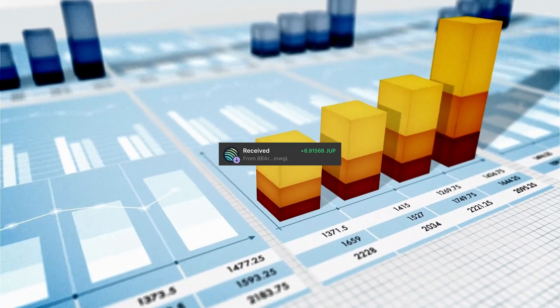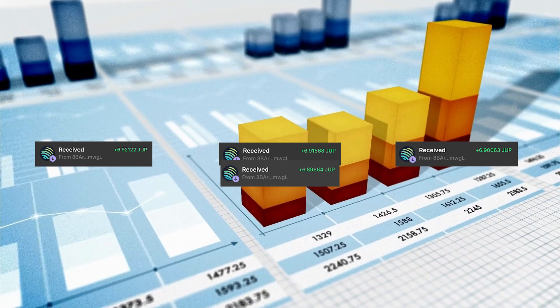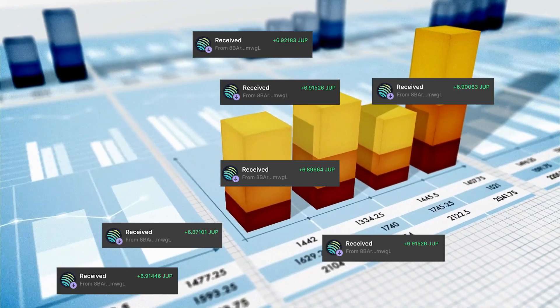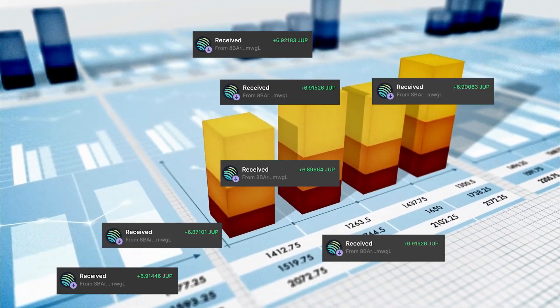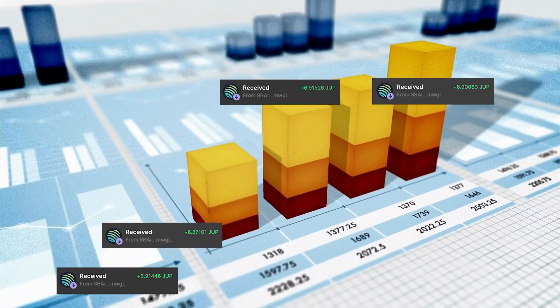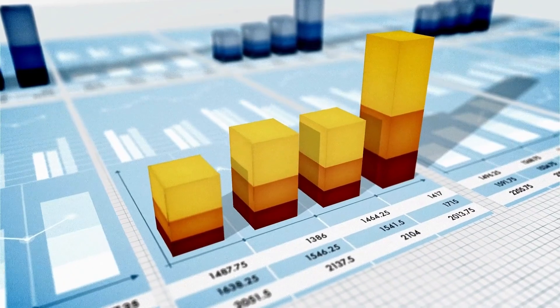We can now leave this alone whilst it buys Jupe and automatically deposits it into our wallet. It's so easy to set up. Now our order has been fulfilled and we have bought our Jupe.